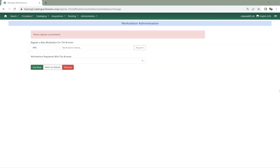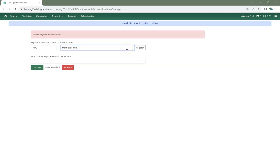Enter a unique workstation name. If you are re-registering a workstation, use the same workstation name as before to recover your workstation settings. Click Register.